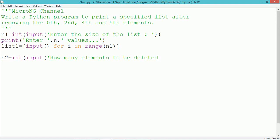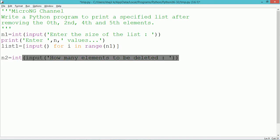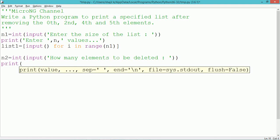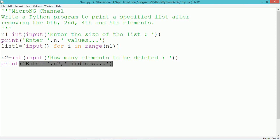Another integer number n2 is initialized. It takes a value from the user that indicates how many elements are to be deleted from the first list — that is, how many indices from list1 need to be deleted. We display the message using a print statement to enter n2 number of indices, where n2 indicates how many values are to be deleted from list1.